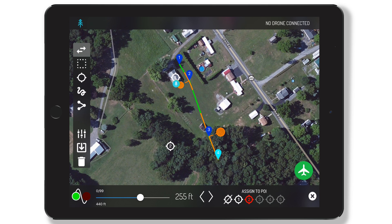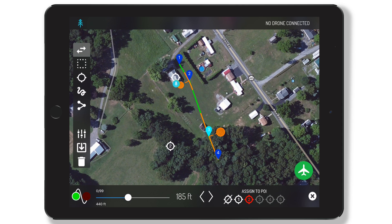Notice we'll transition to point of interest 2 mid-flight between waypoints 2 and 3. When transitioning between two points of interest, it's important to know that the speed of the turn and the speed of the gimbal pitch is determined by a few key factors.